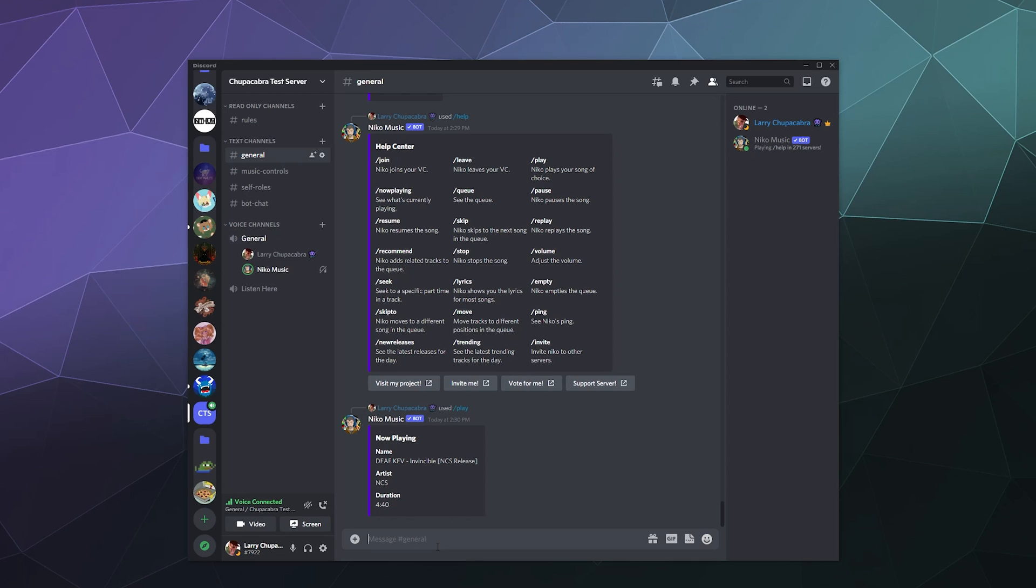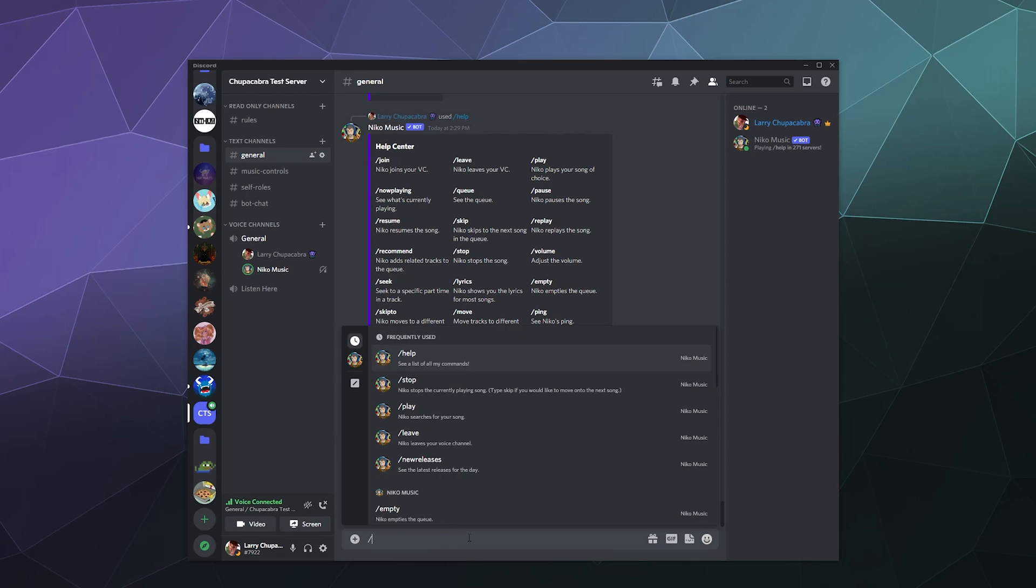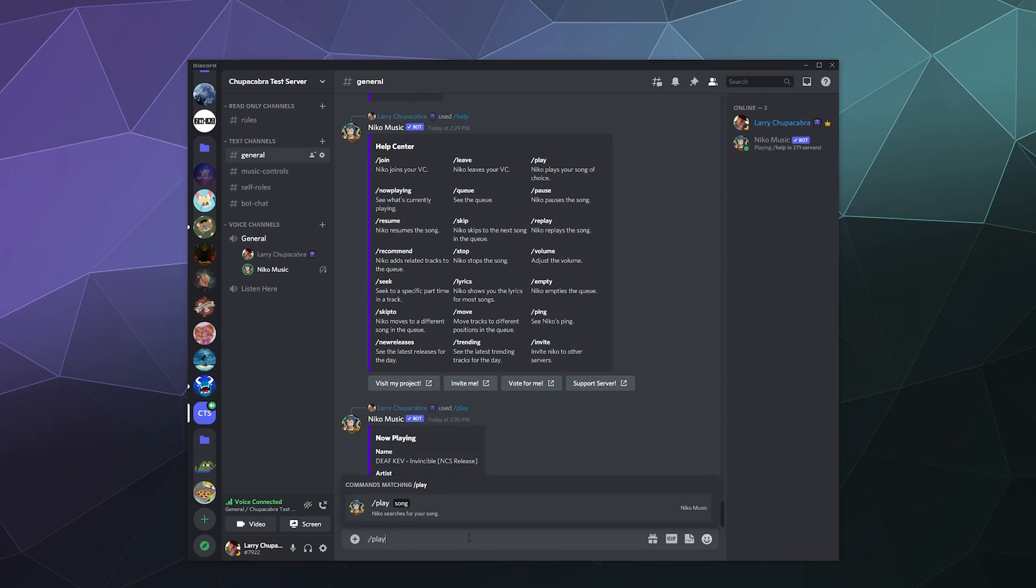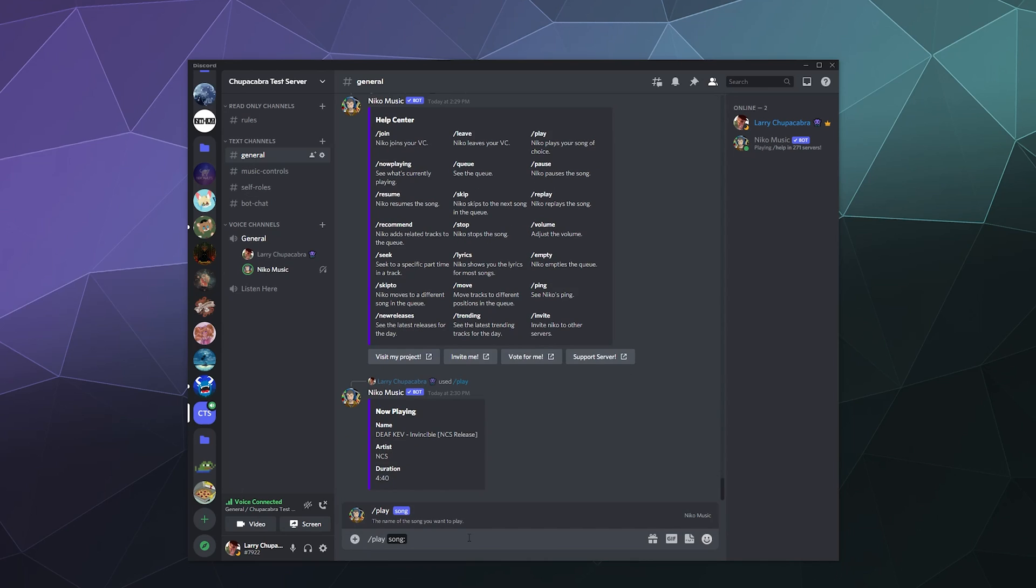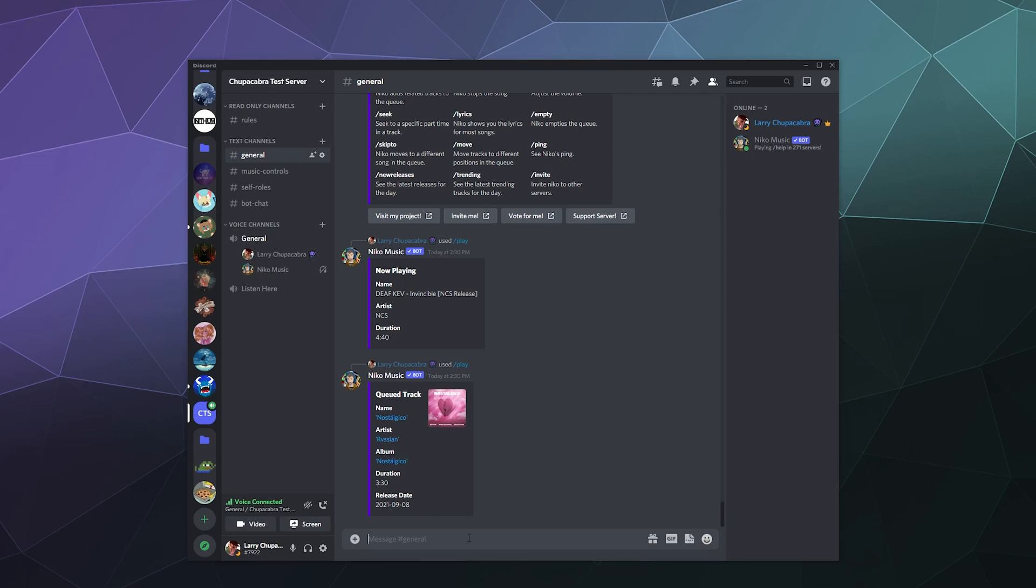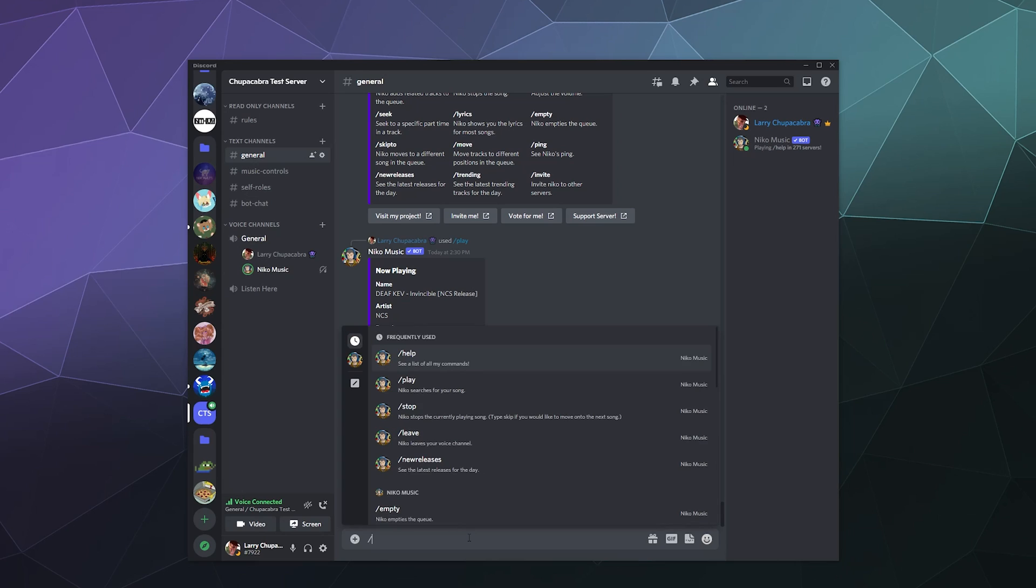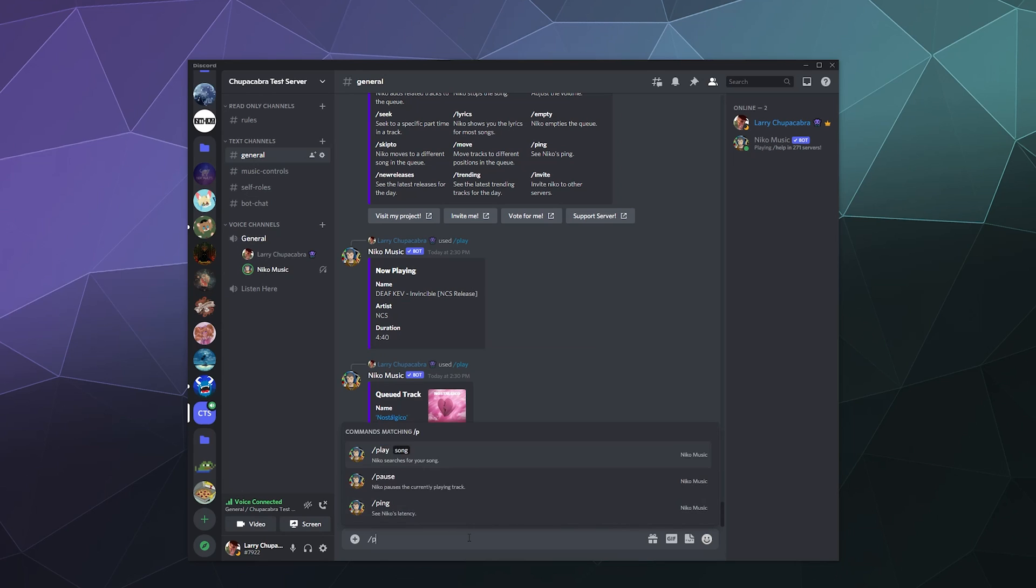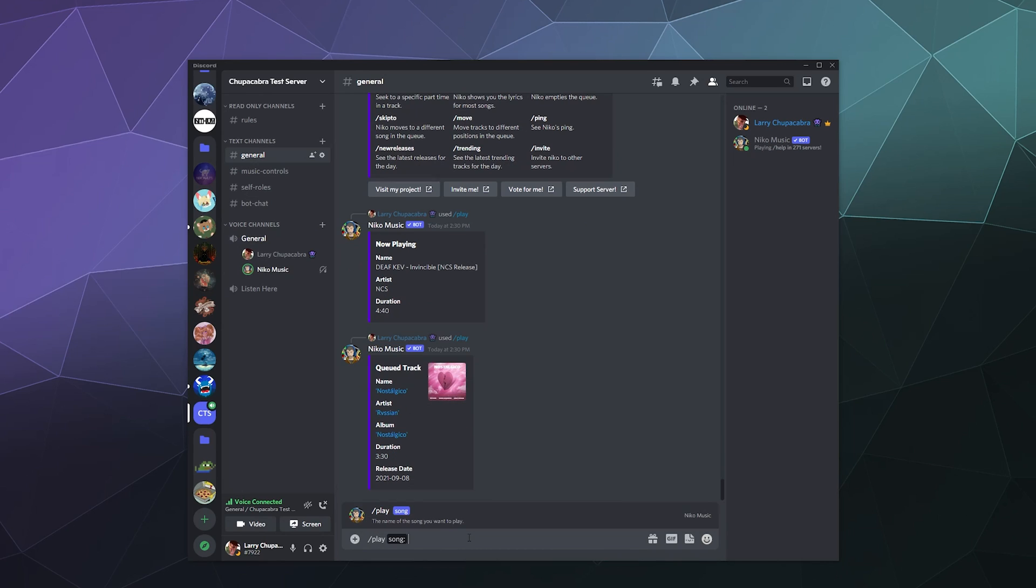And then we can also continue to add more songs to the list. We'll just go slash play. We'll just type in like a name. I'll see what happens when I just tell it to add some NCS stuff to the list and it'll give me some nostalgic.